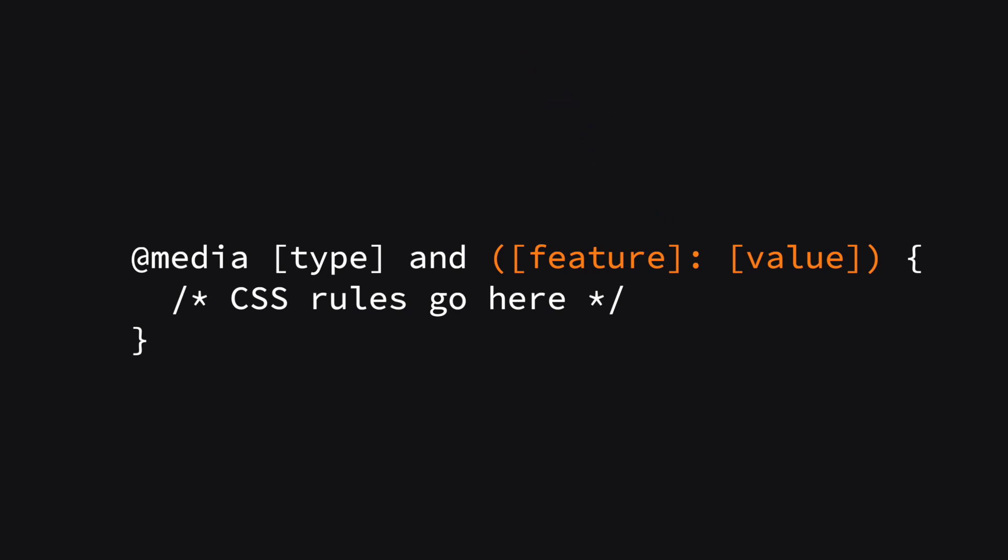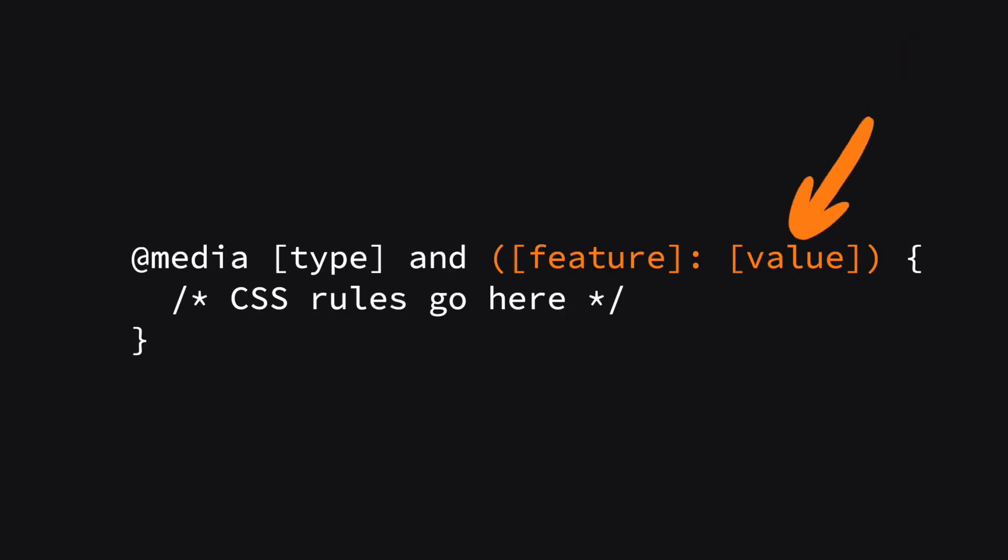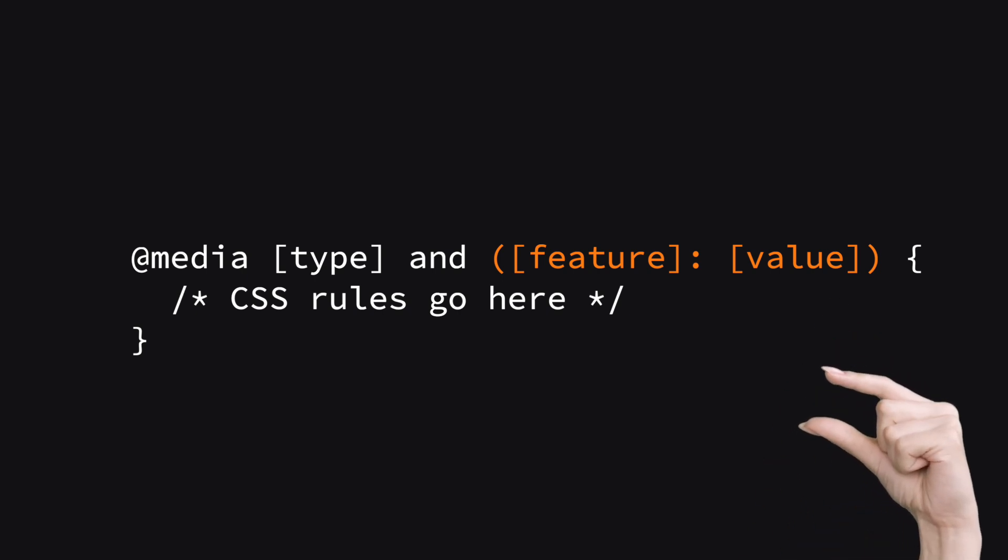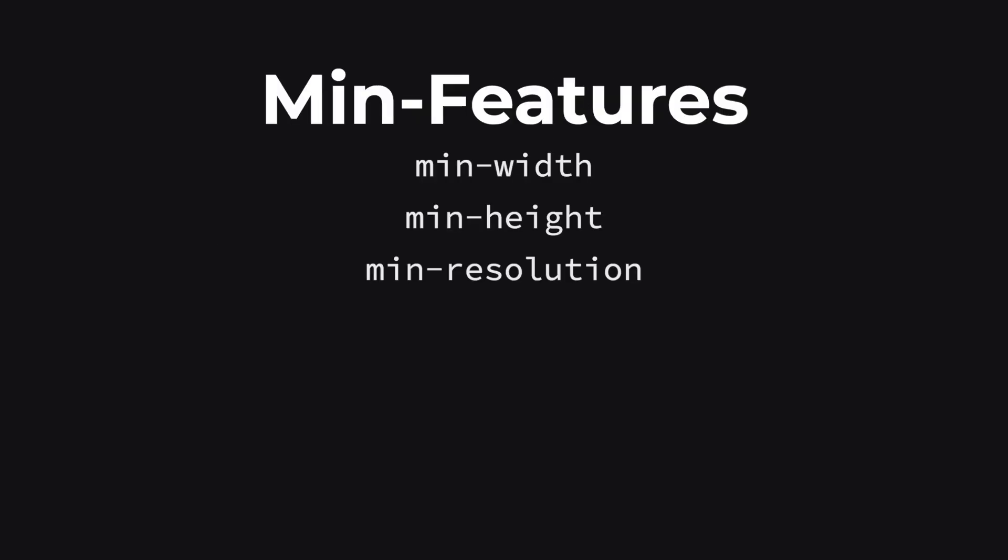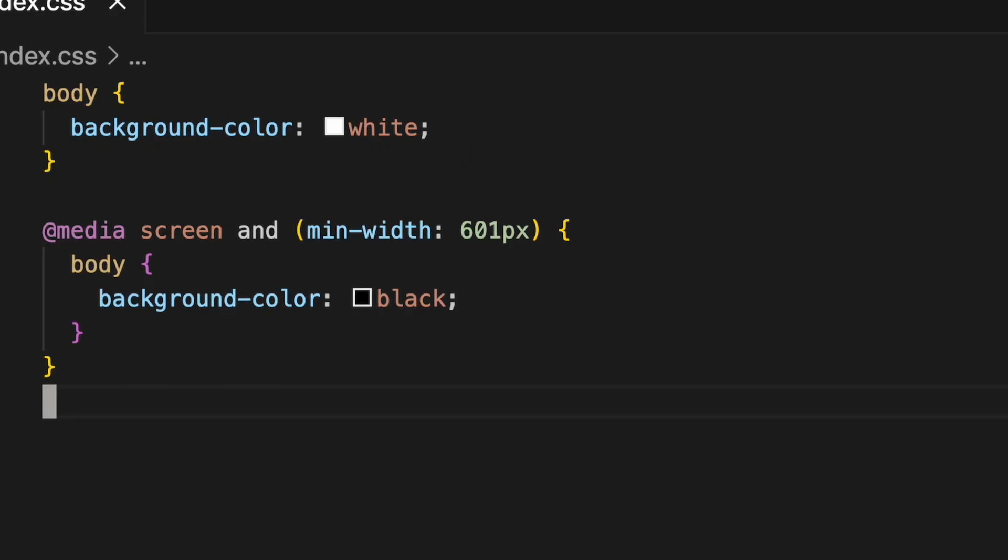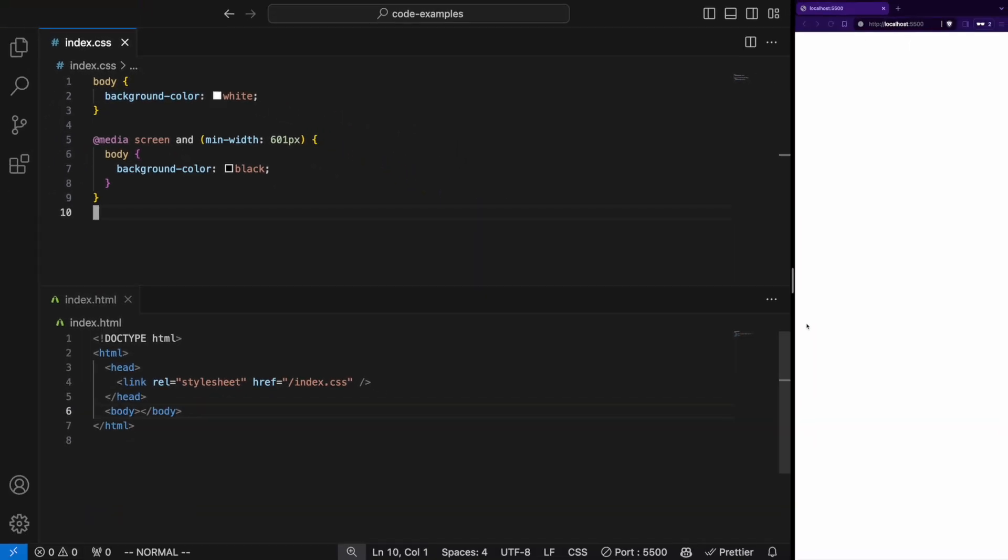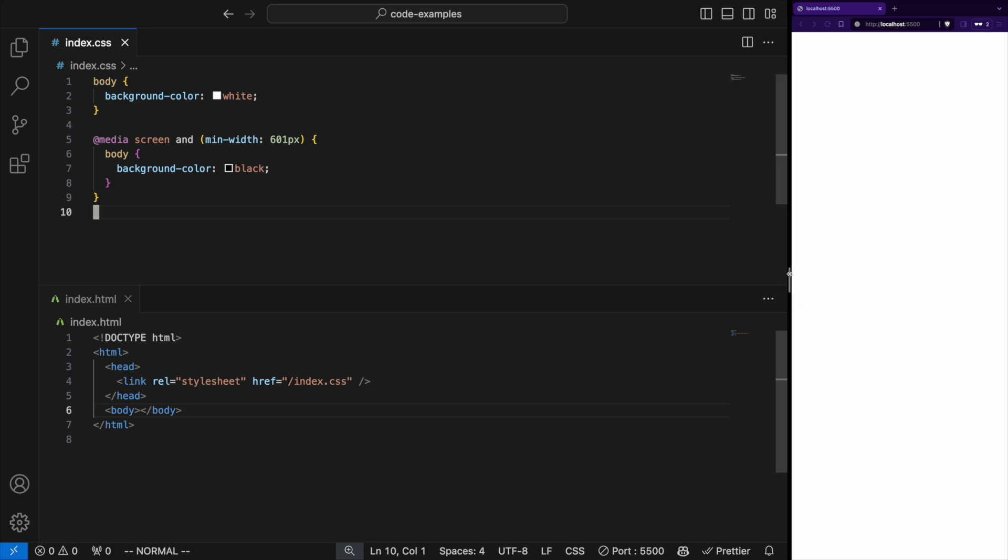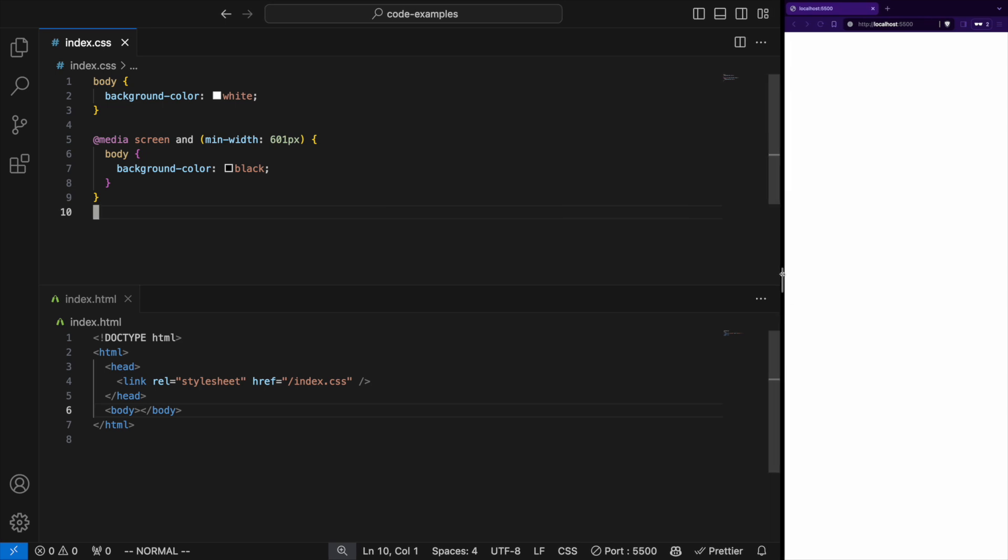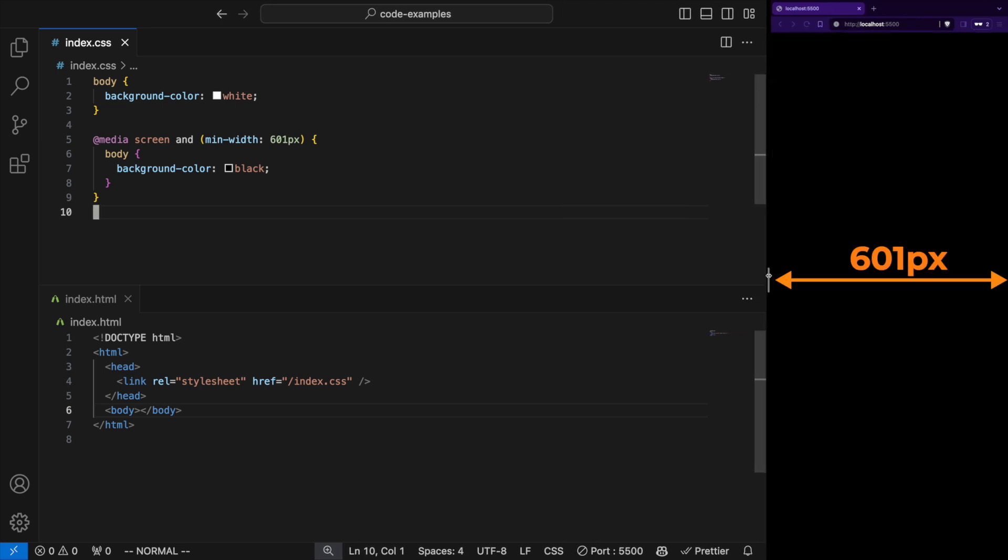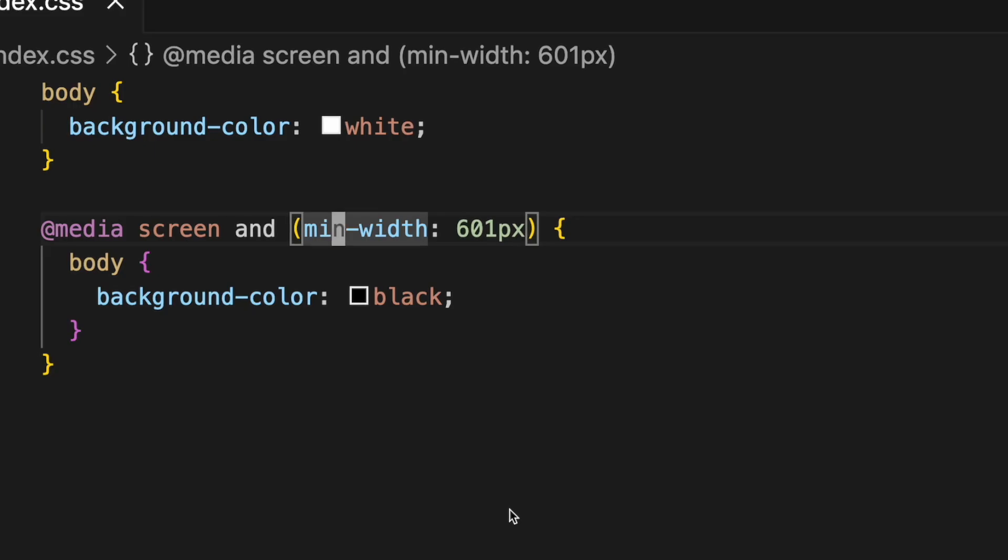There are two types of conditions. Min feature: the minimum value for a feature. For example, min-width 601 pixels means apply these styles for any device with a screen width of 601 pixels or wider. Max feature: the maximum value for a feature. For example, max-width 600 pixels means apply these styles for any device with a screen width of 600 pixels or narrower.